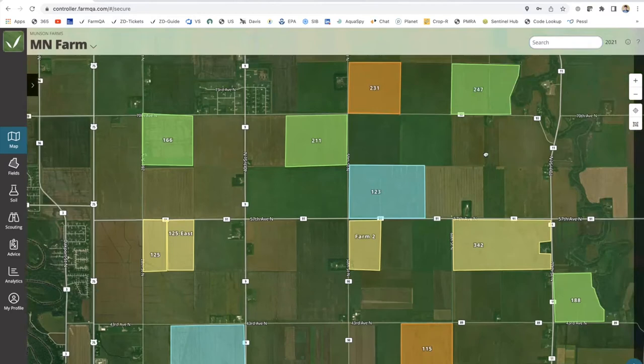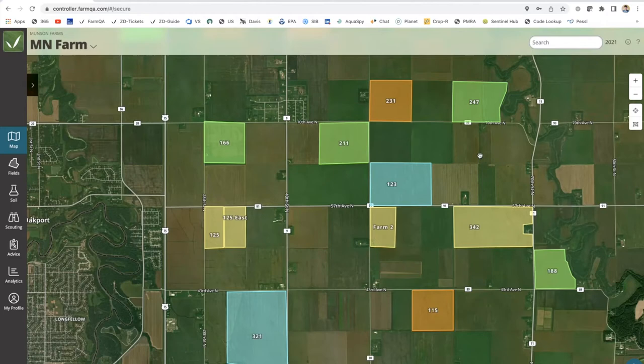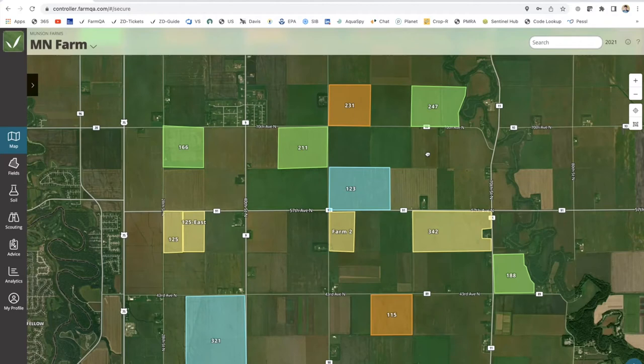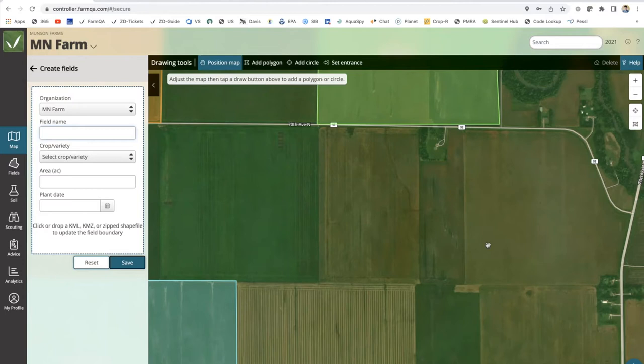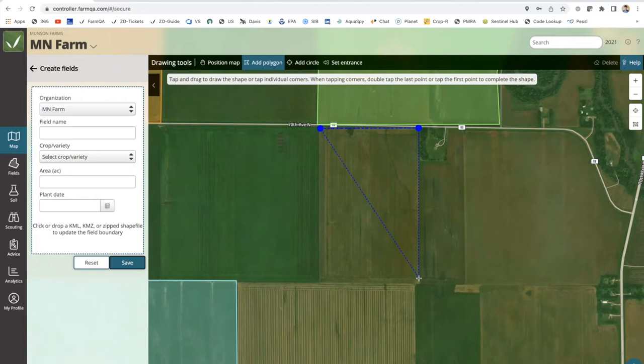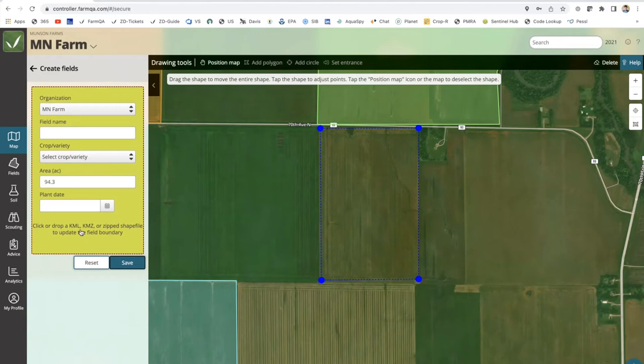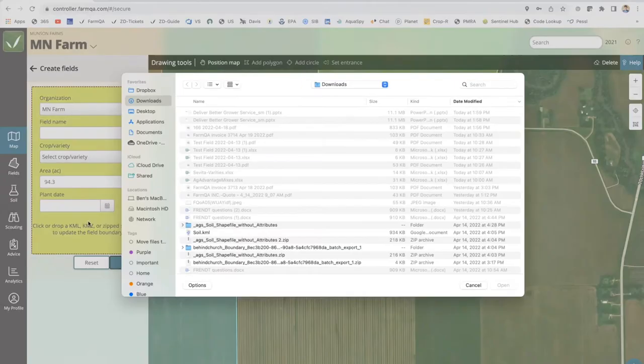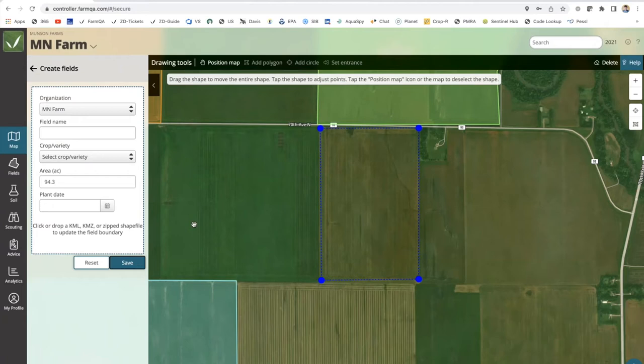The first scenario: if you're a grower and you just got a new field and want to make it accessible to your agronomist, you can create that field within FarmQA Controller using the plus button. Within this experience, you can use a polygon tool, or you can upload boundaries on the left-hand side. If you had an export out of John Deere as a shapefile, you can drag and drop that into the left-hand pane or use the file viewer to select your files. That creates the field, you name it, save it, and it's visible to your agronomist.